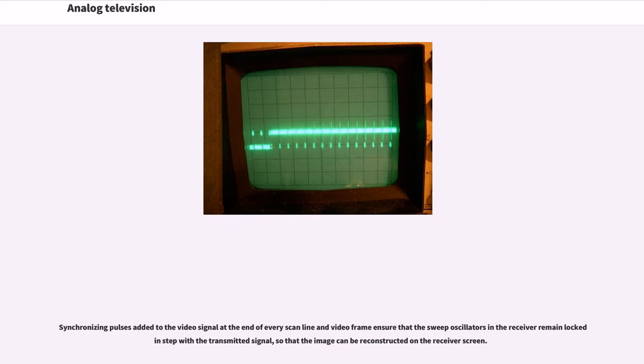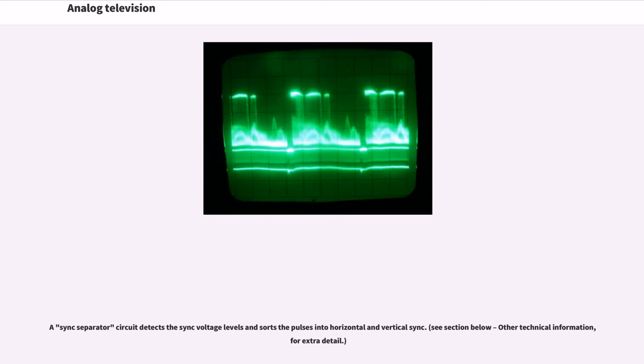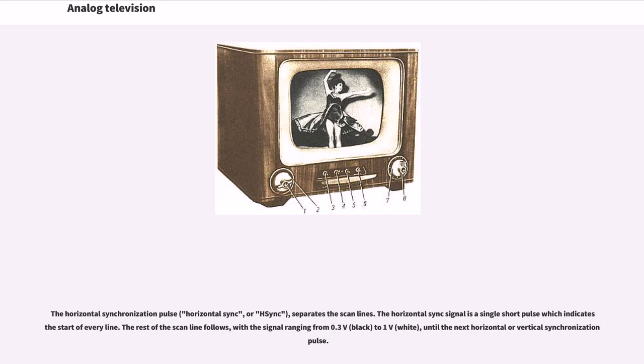Synchronizing pulses added to the video signal at the end of every scan line and video frame ensure that the sweep oscillators in the receiver remain locked in step with the transmitted signal, so that the image can be reconstructed on the receiver screen. A sync separator circuit detects the sync voltage levels and sorts the pulses into horizontal and vertical sync.